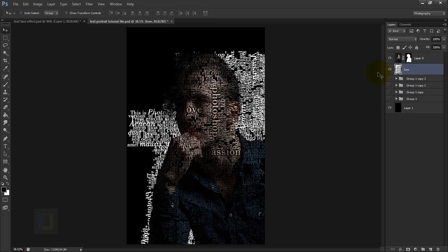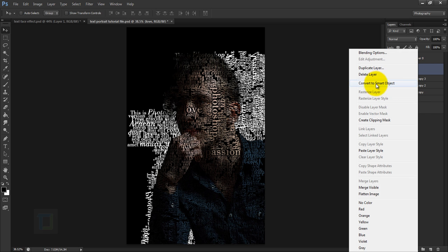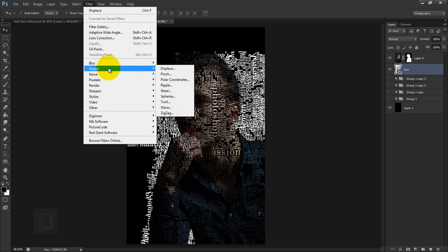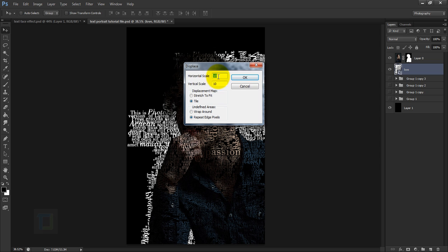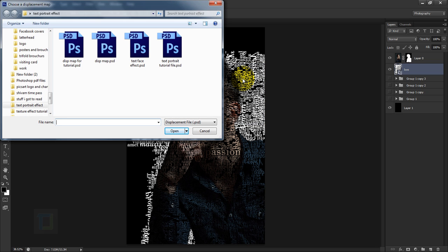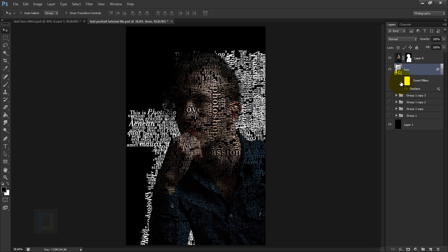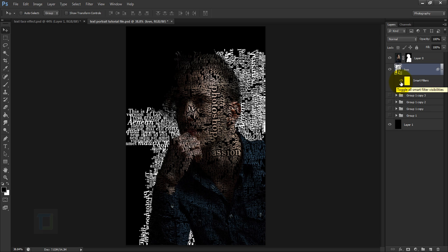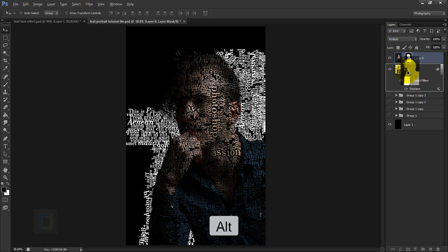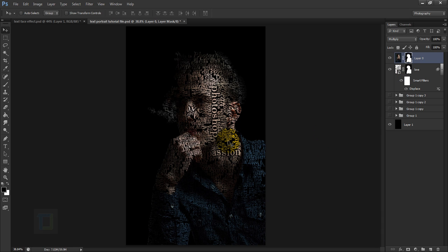Now we apply the displacement map created earlier. Right-click the merged layer and select Convert to Smart Object. Then go to Filter > Distort > Displace. Use Tile and Repeat Edge Pixels with a size of 10 by 10, then hit OK. Navigate to the displacement map PSD file we saved and open it. Turn the layer on and off to compare — because of the displacement map, the text now takes the shape of the model and looks much more realistic. To remove text outside the model, activate the model's layer mask, hold Alt, and drag it onto the font layer.